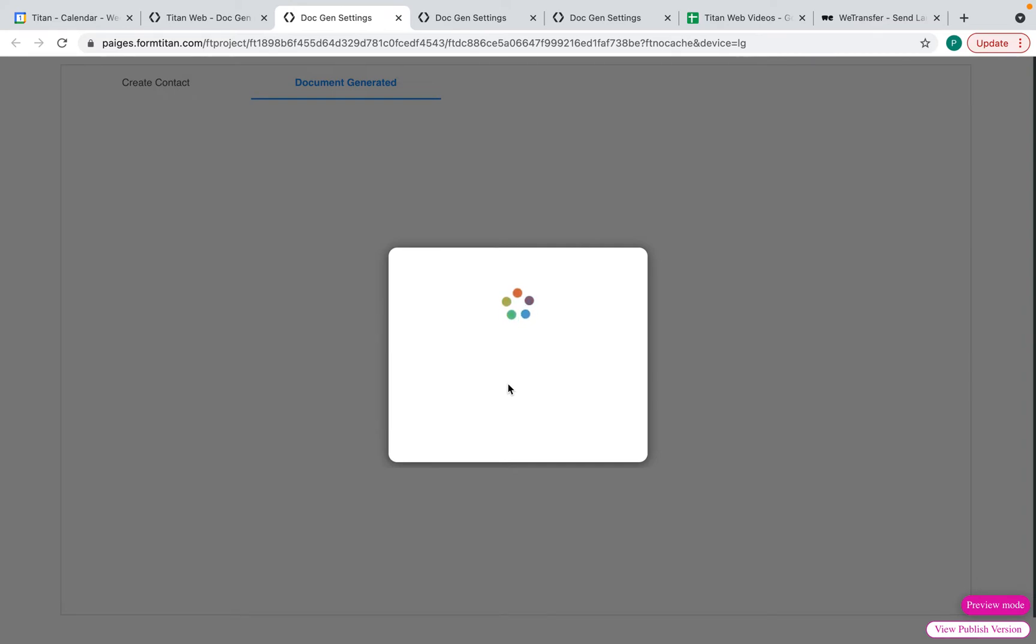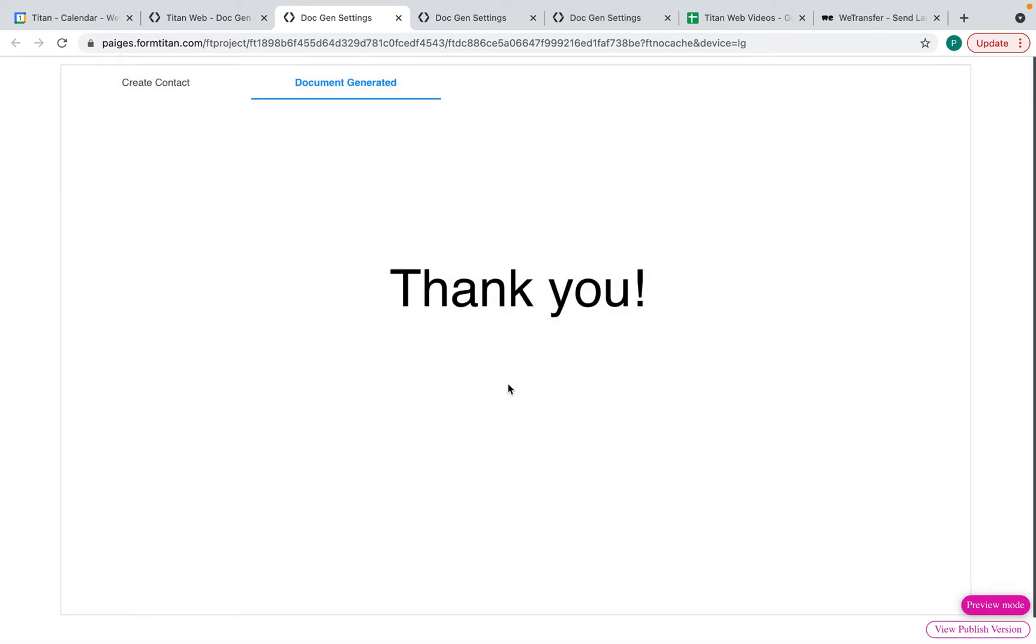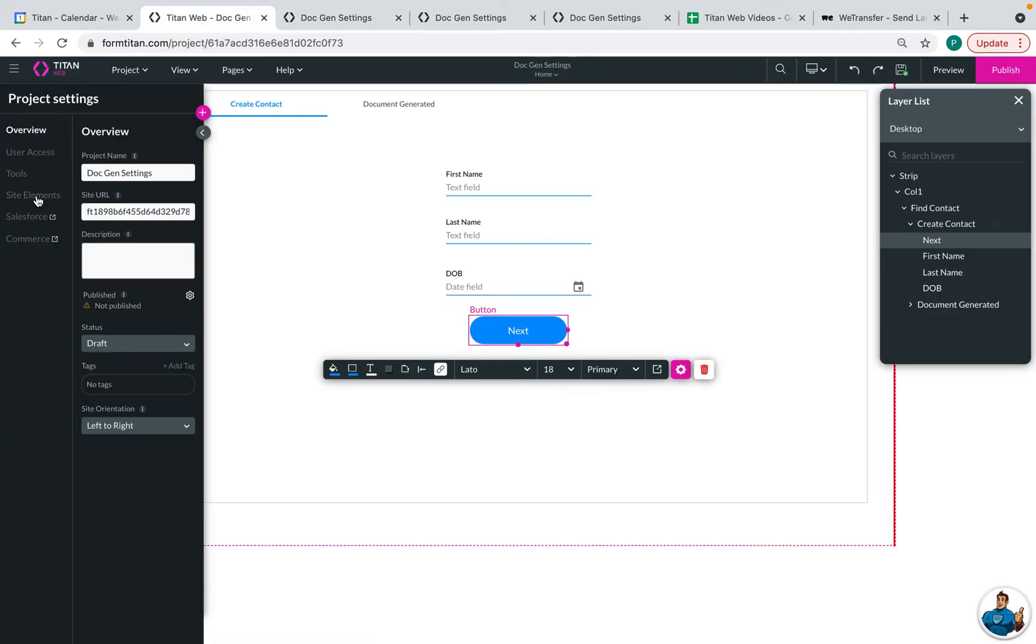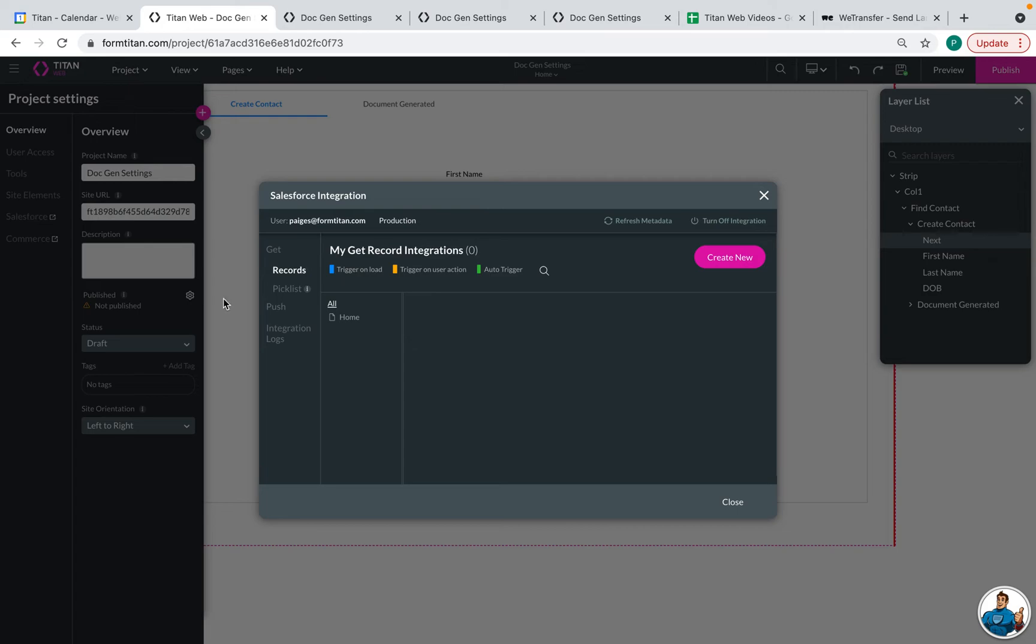And so once that's done, it's going to say thank you. And we can go into our integration logs to see how this pushed in Salesforce.